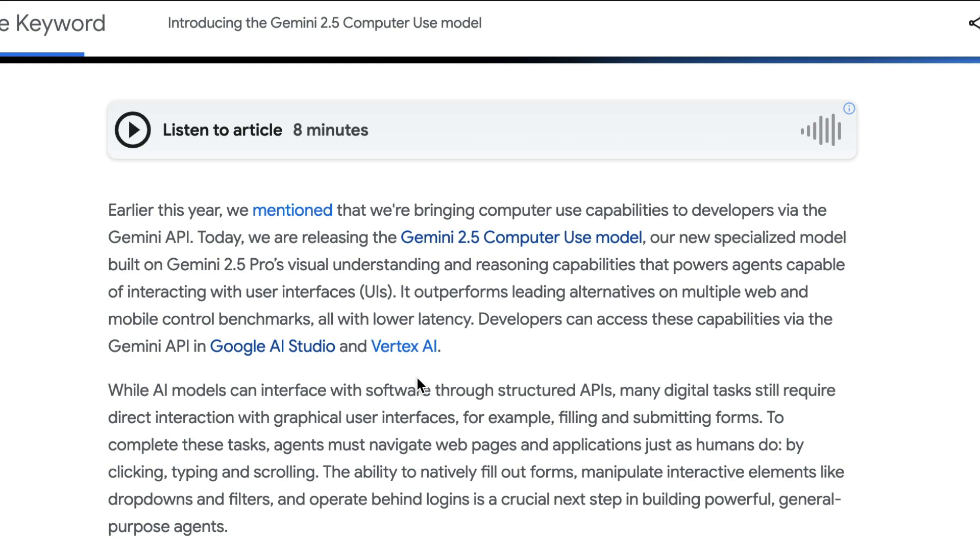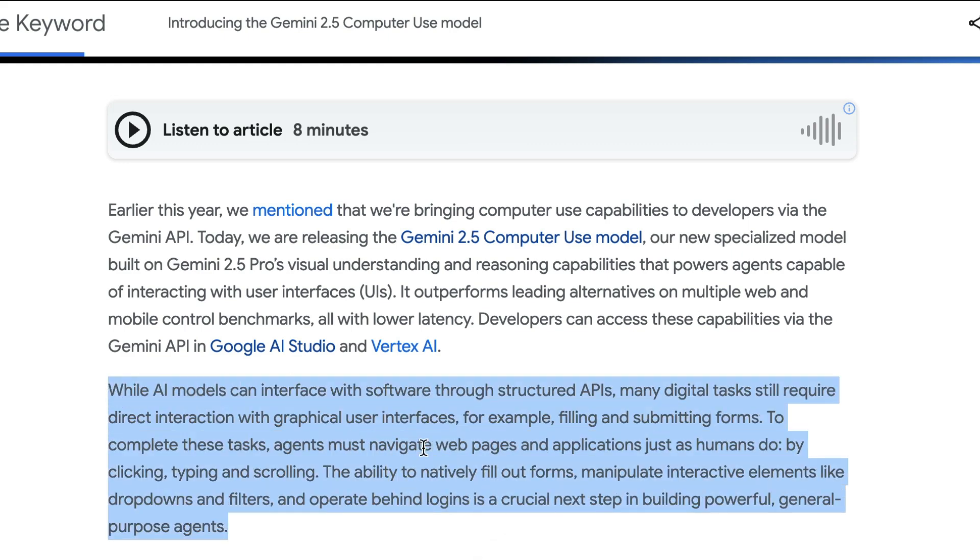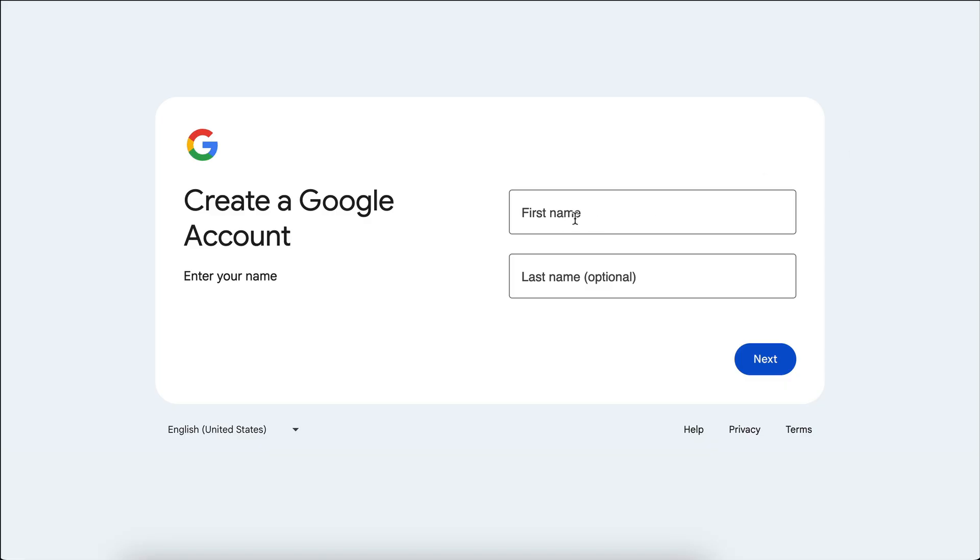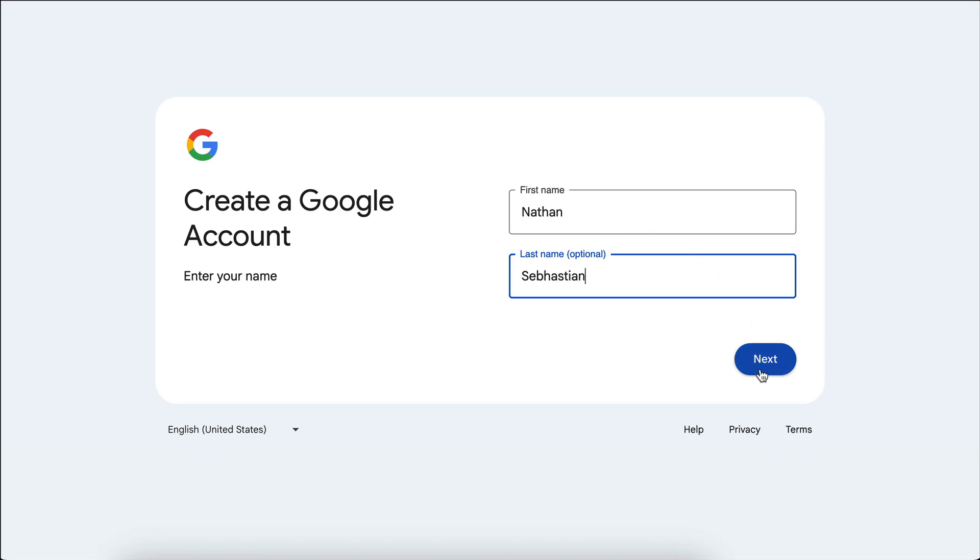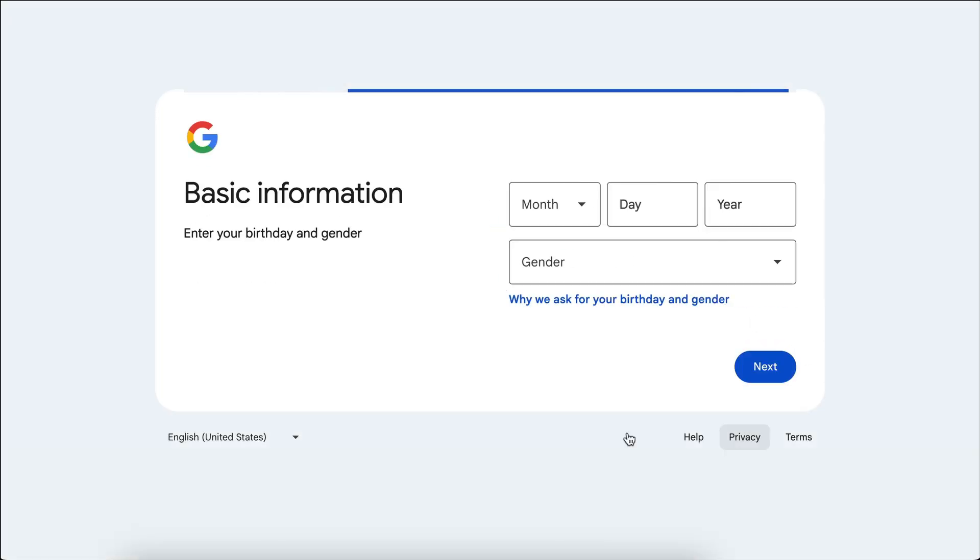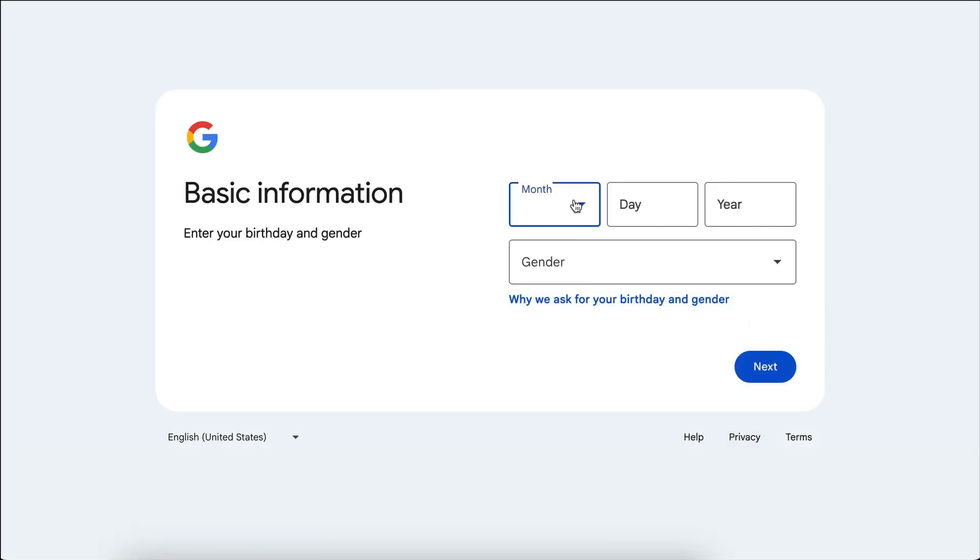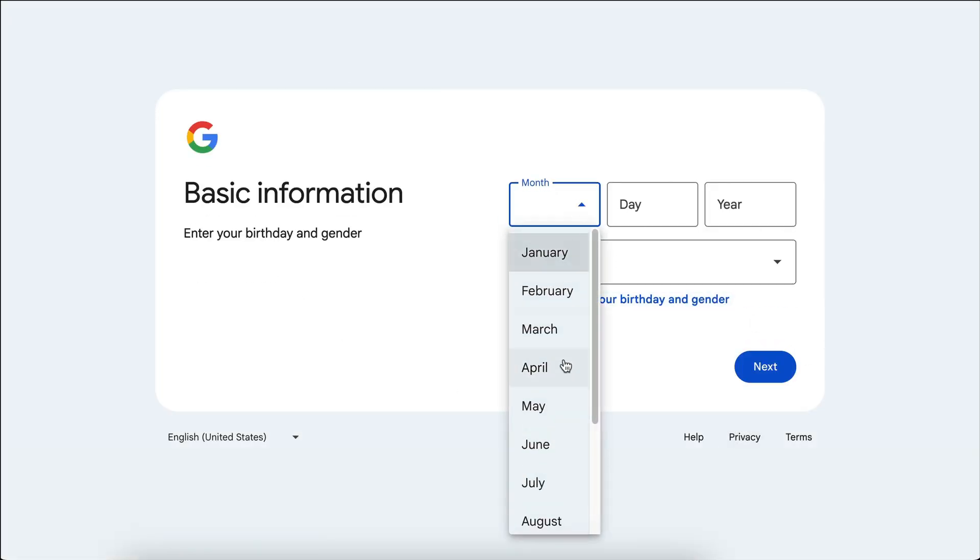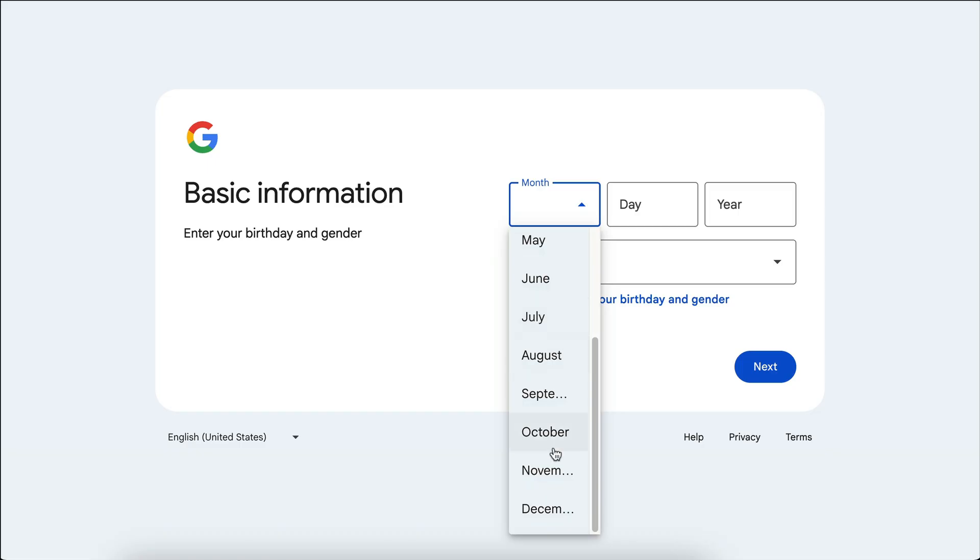While AI models can interface with software through structured APIs, many digital tasks still require direct interaction with graphical user interfaces, for example, like filling and submitting forms. To complete these tasks, agents must navigate web pages and applications just as humans do, by clicking,